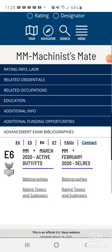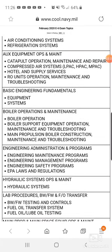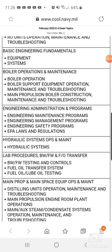If you go back, it also gives you the rating topics breakdown. If you click Rating Topics Subtopics, it will tell you the breakdown. The exam questions will be related to ACNR systems, auxiliary systems, and basic engineering fundamentals.